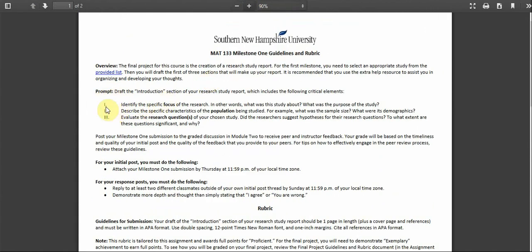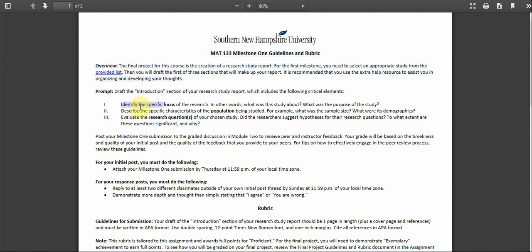For the milestone one, you basically have three main things that you want to address. One, identify the specific focus of the research. In other words, what was the study about? What was the purpose of the study? You should be able to answer this question in a paragraph.